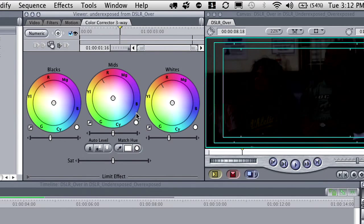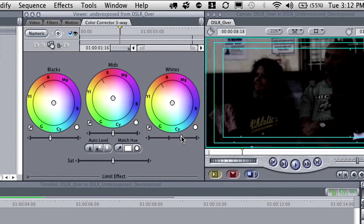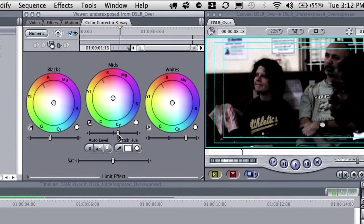The first thing I'm going to do is come into my whites contrast slider — those are just below each color wheel — and drag up quite a bit. There's people now! Then I'll go into the mid-tones and drag up a little bit as well.